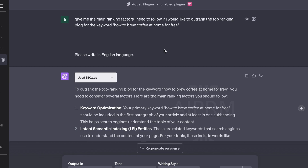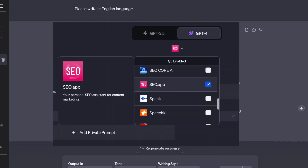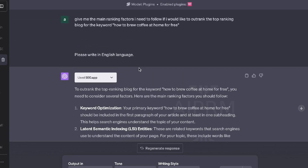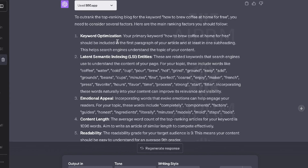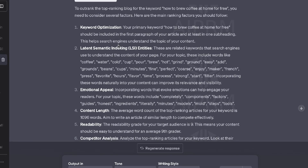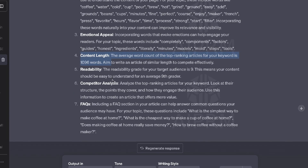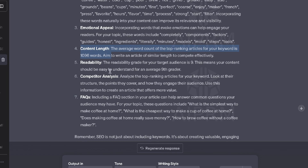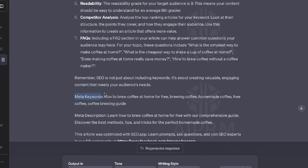I wanted to give a more general prompt to see which SEO plugin will be able to give us the most information from the least input. This is from seo.app, a plugin available on ChatGPT. The output we got back is pretty decent — it tells us the things we need to do to outrank for this keyword: keyword optimization, latent semantic indexing, emotional appeal, content length, and readability score.